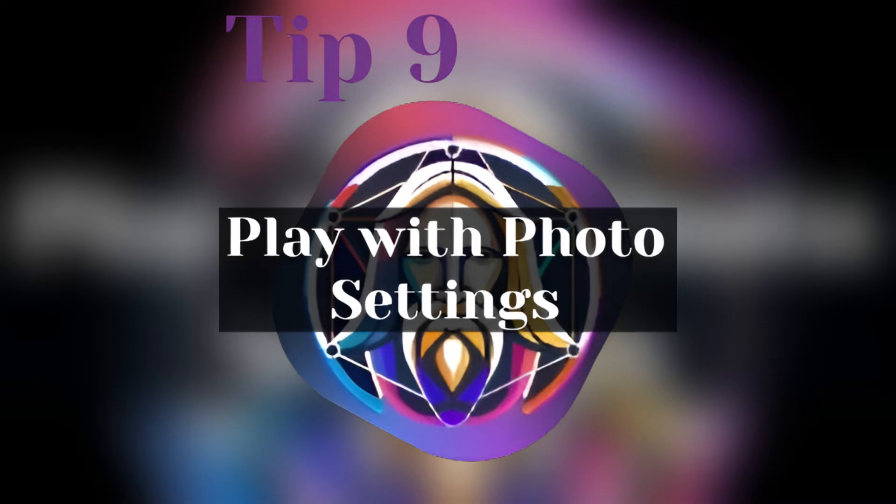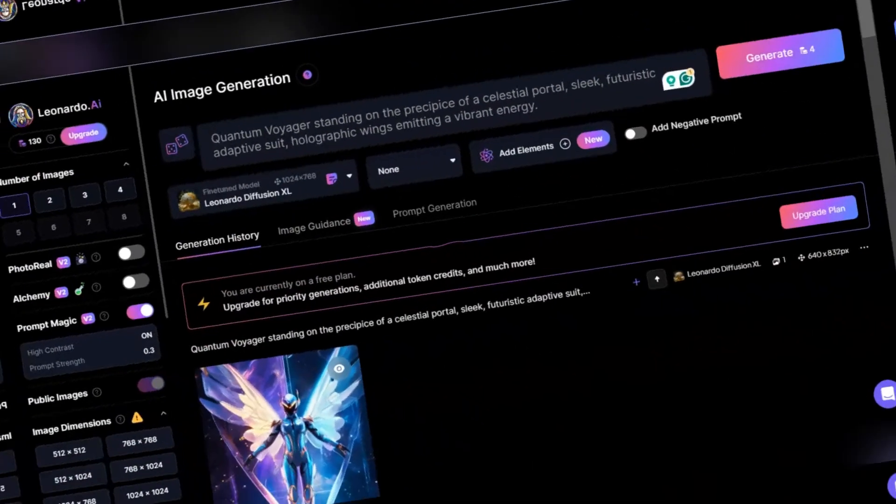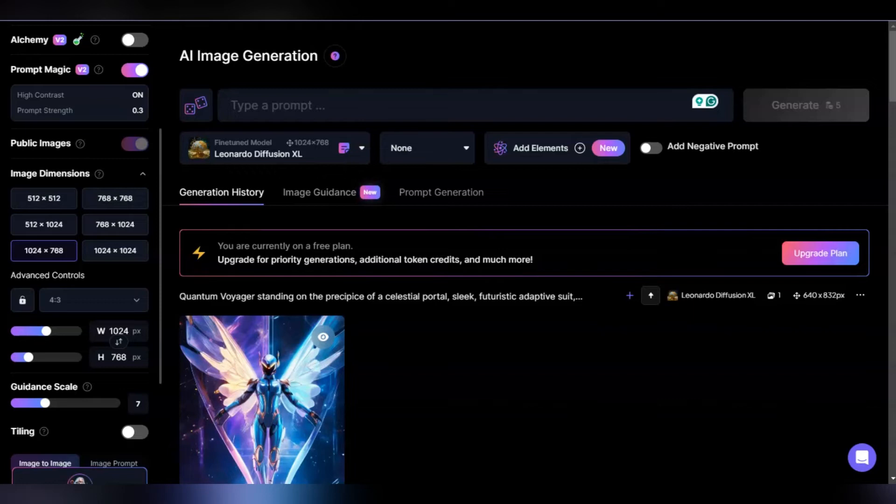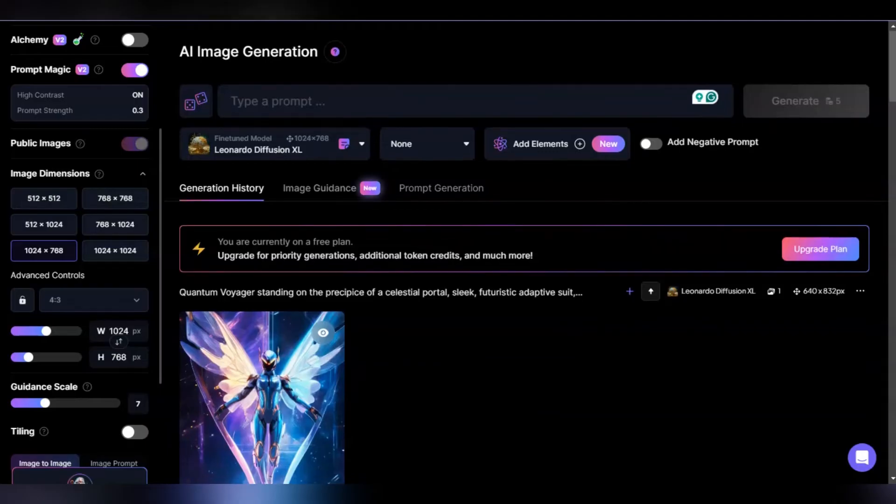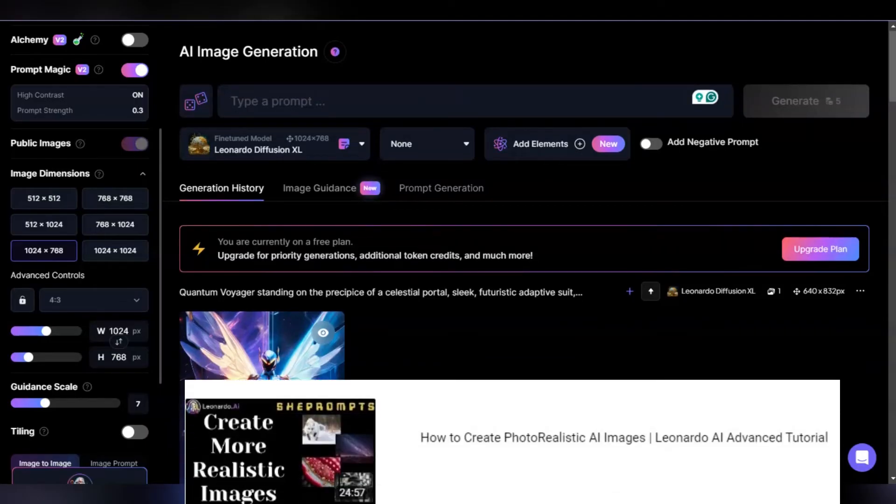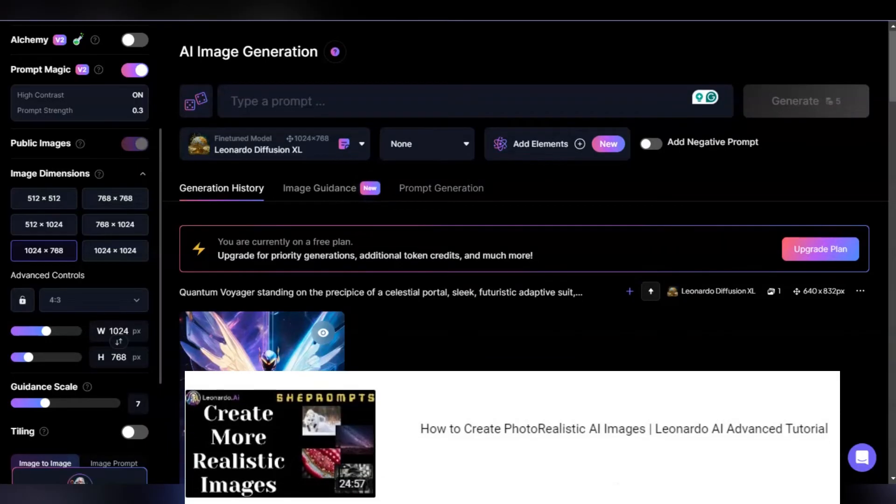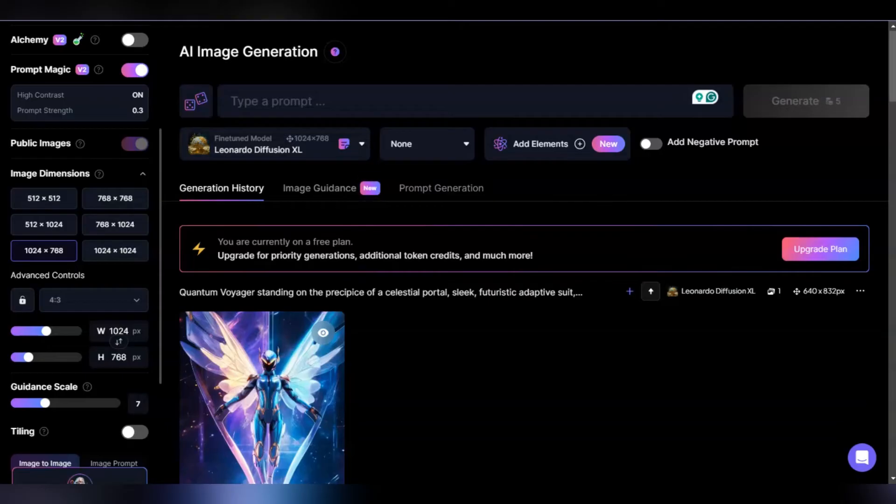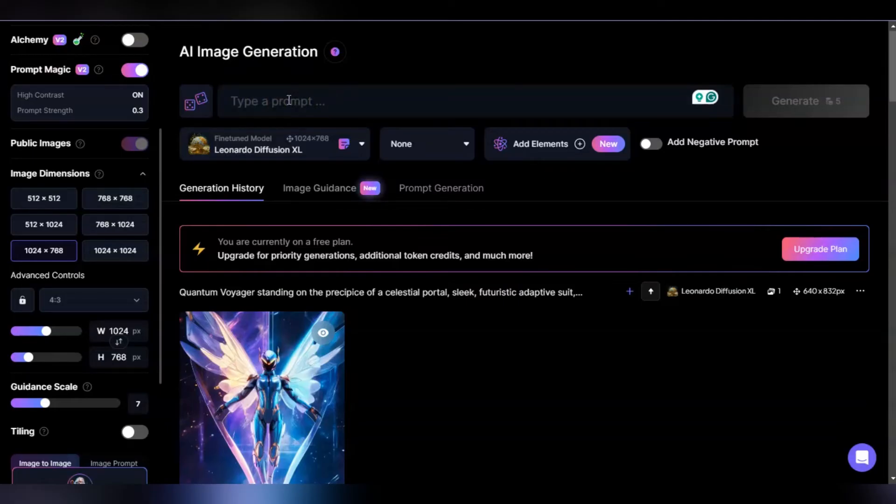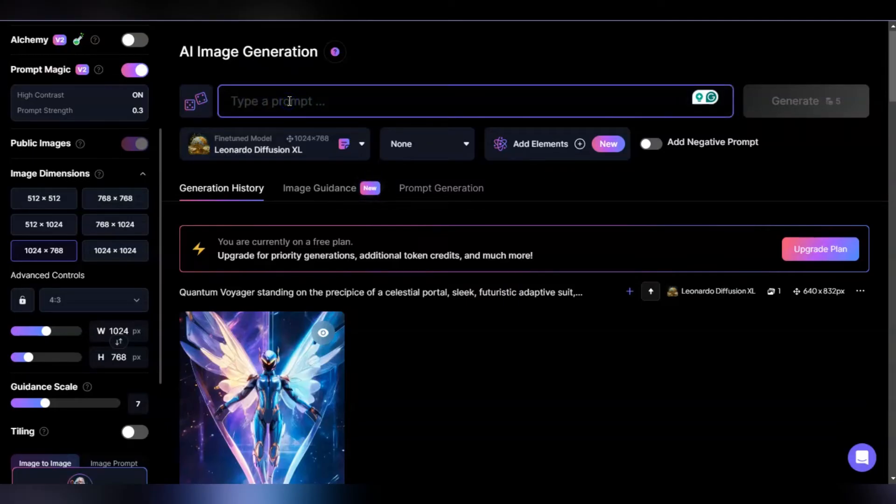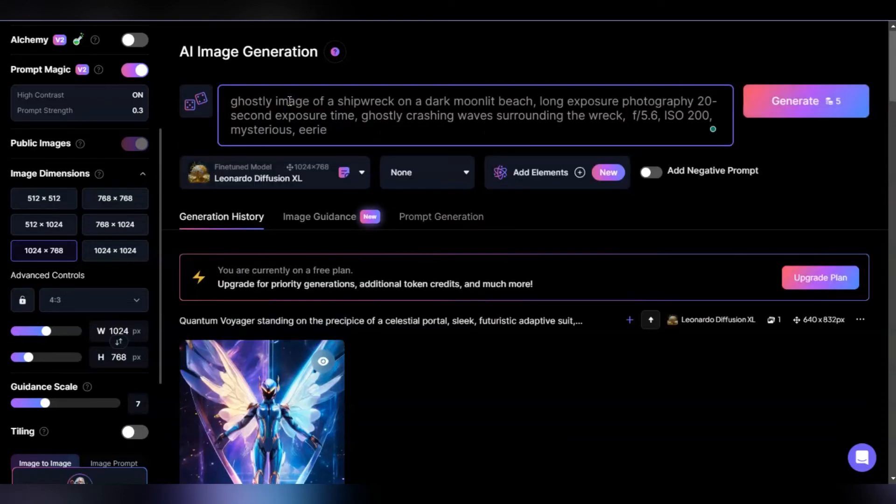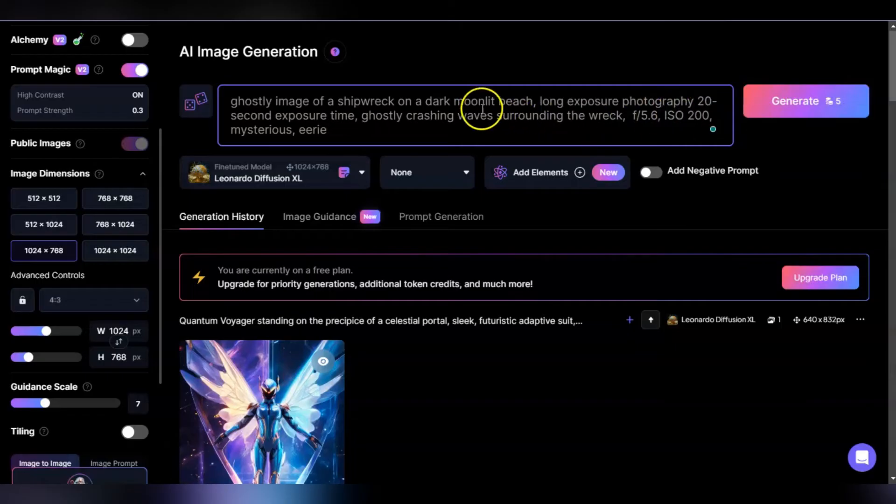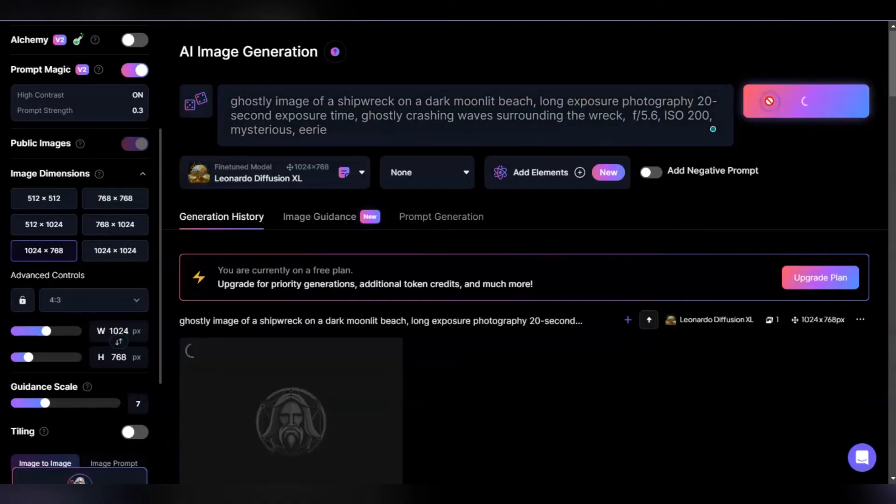Tip nine: play with photo settings for more realistic images. If I'm going to do something for my book or anything like that, I like to play around with photo settings. I'm not a photography expert by any means. I've had to lean on ChatGPT to help me get the right terms, right perspectives, right photography lenses and ISOs together properly to feed it down to Leonardo. I put a very simple prompt—basically a ghostly image of a shipwreck. In here I put f-stop, apertures, ISOs.